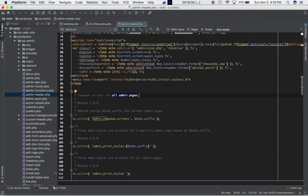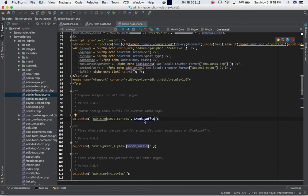We can put conditions in our custom functions if we want to include JavaScript or stylesheets on a specific page. One interesting thing is that the hook provides a parameter called hook_suffix, which makes a variable available to our custom function — it's a string representing the current admin page name.